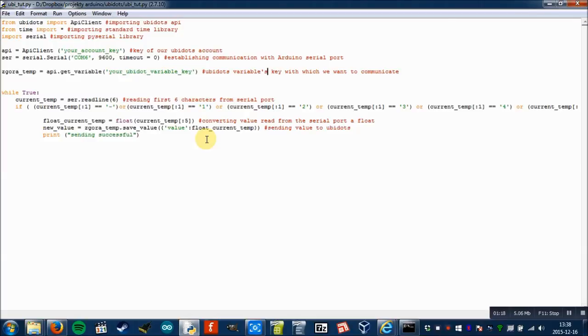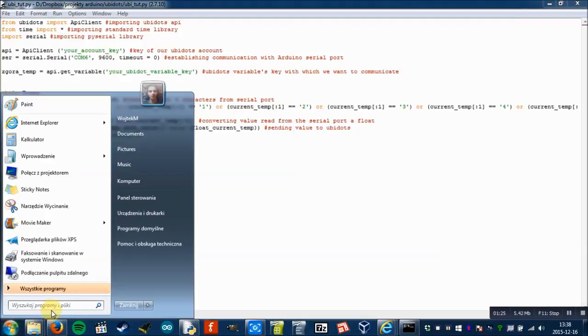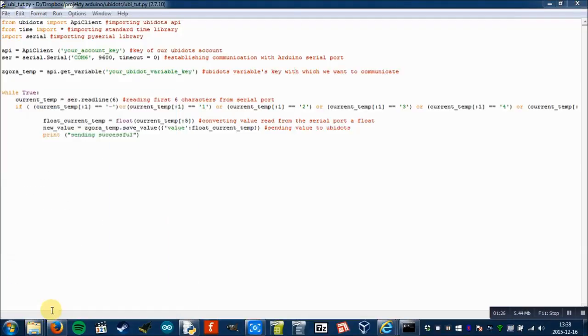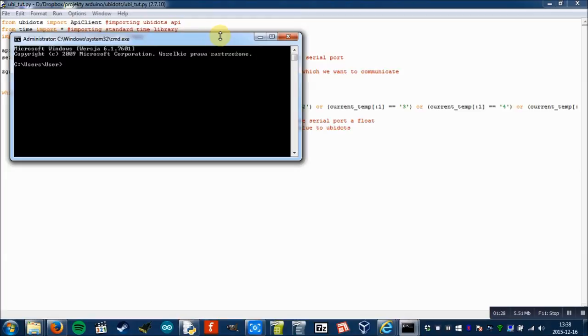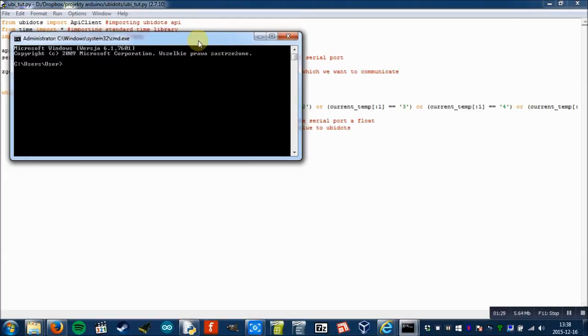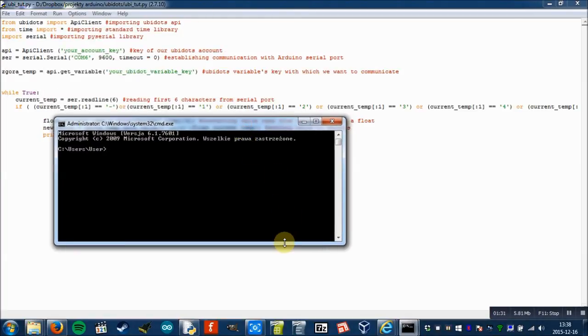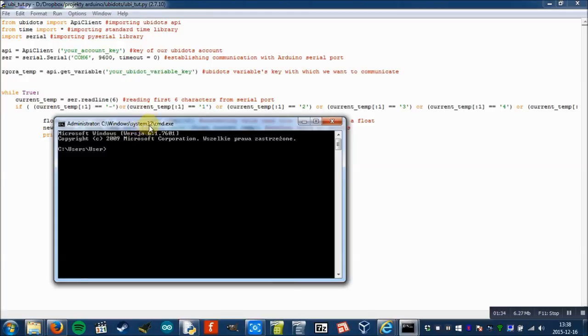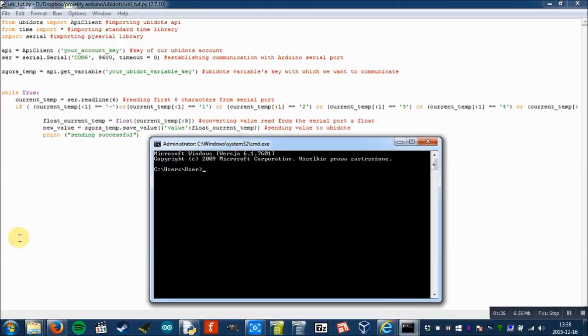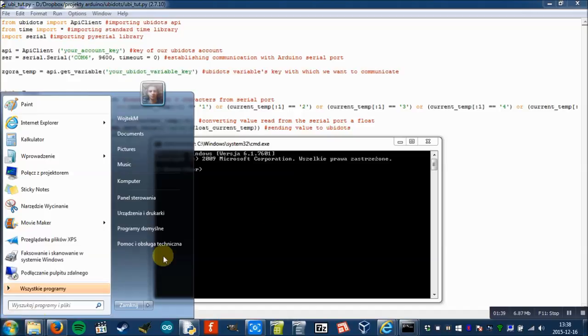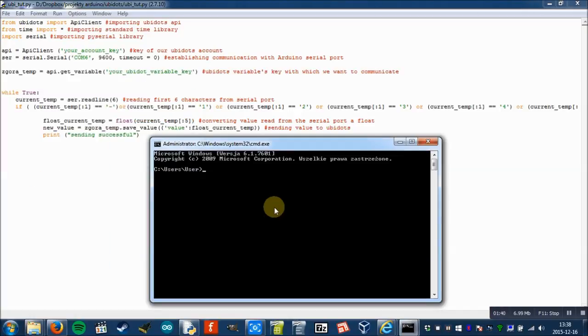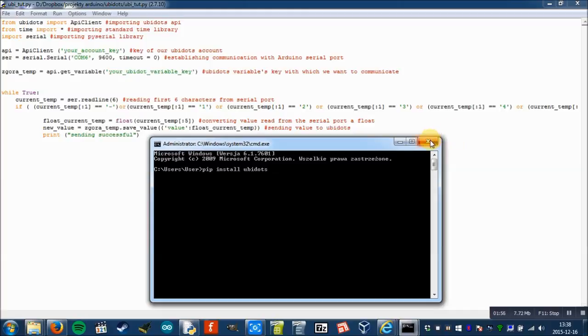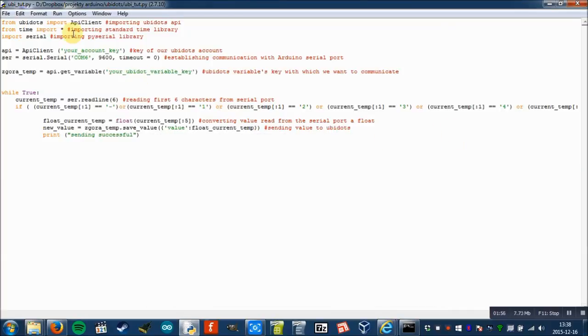What else do you need? You need ubidots library and pyserial library. When you've got Python and pip added to the path, it's very simple to install them. You just simply open a command prompt and type pip install ubidots and press enter, and it installs automatically. If you don't have these libraries, ubidots and pyserial, you will have to install them.